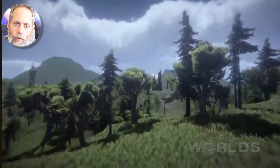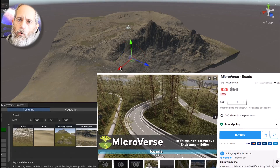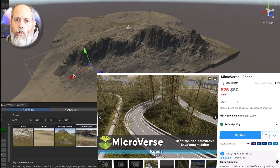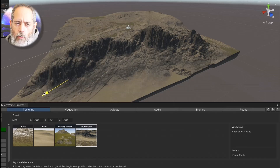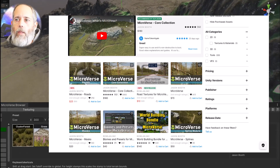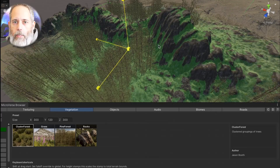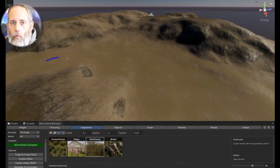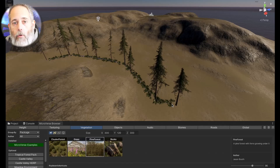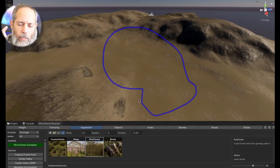If you like more custom level design, Microverse is great and the Microverse Road Pack is on sale. You have to get the Microverse core pack first. These are all from Jason Booth — go check those out. It lets you do really fast terrain building. I feel like it's a terrain-building system for people who want to really customize things and don't want everything so procedural, although there's a lot of procedural stuff going on in there. Really cool — check it out in the link and you can see it right here on screen.